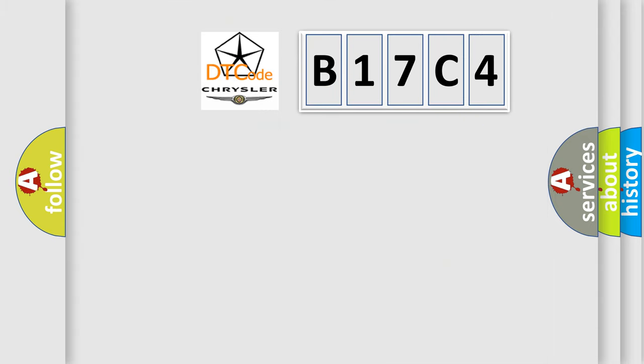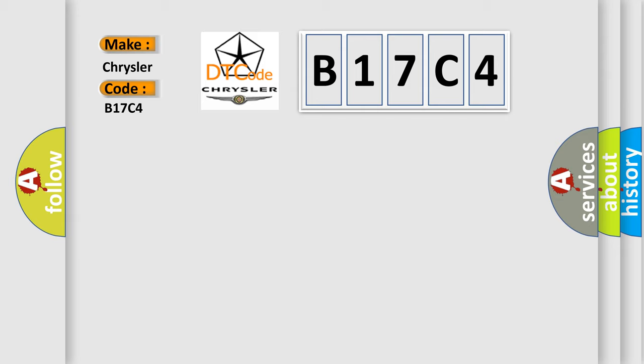So, what does the diagnostic trouble code B17C4 interpret specifically for Chrysler car manufacturers?